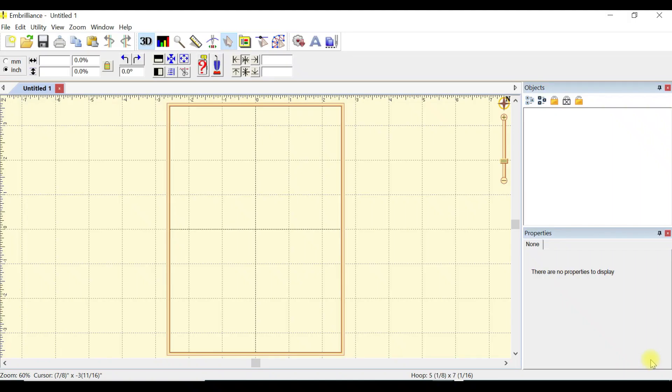Good morning, everybody. This is Kelly Farris. I just wanted to do a quick video on my method of free motion quilting using Embrilliant Stitch Artist. I have version 3, and it was so easy.